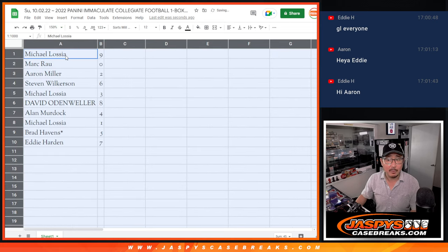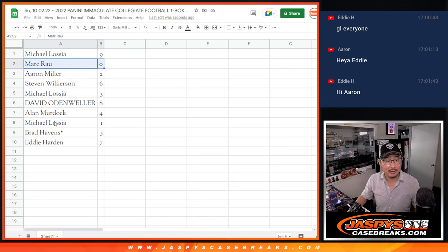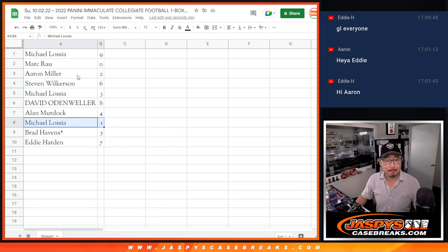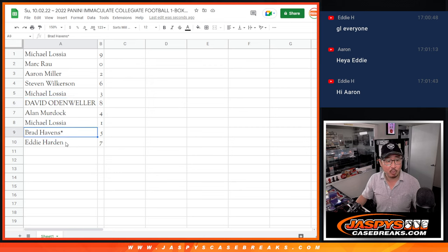Michael with nine. Mark with zero — so you'll get any and all redemptions in that one box that we see here. Michael, you'll still get live one-of-ones. Aaron with two. Steven with six. Michael with three. David with eight. Alan with four. Michael once again with one. Brad with five. And Eddie with seven.